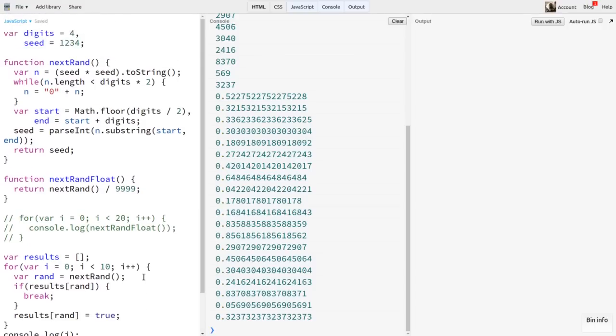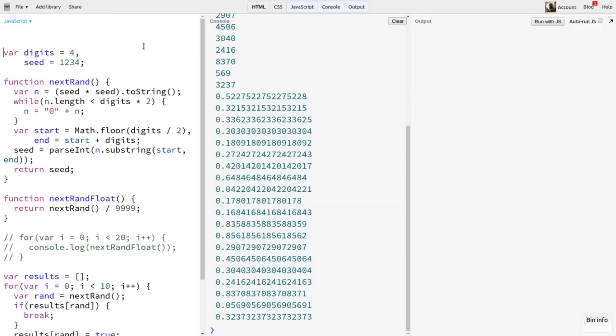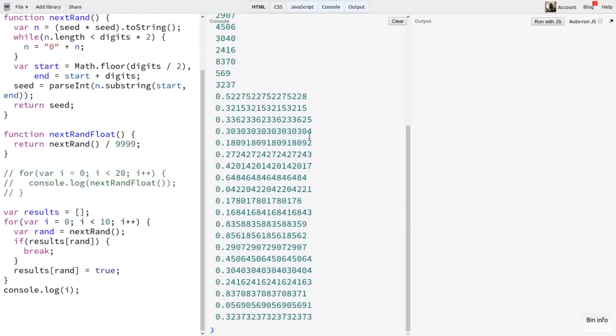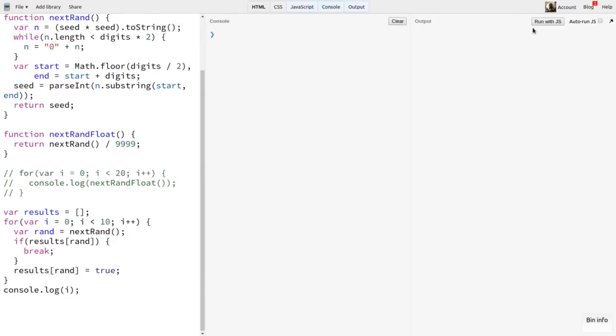Now, since we'll eventually be running some large loops, I'll add the comment, no protect, up at the top here. This is a JSBin thing, and it prevents it from cutting short long-running loops. Okay, we run this, and for 10 iterations, no duplicates. Great. Jump to 100, and we get a duplicate at 56. Not good.